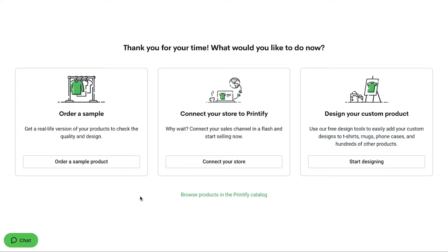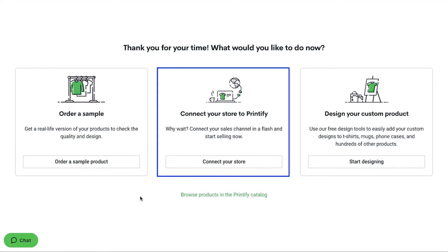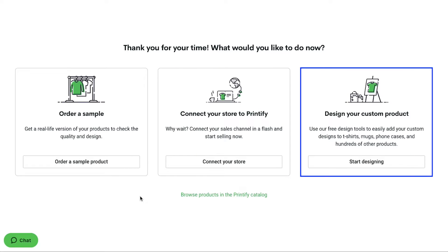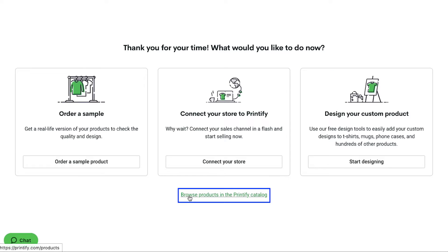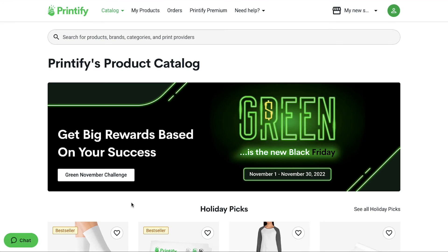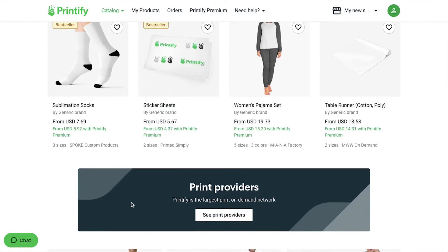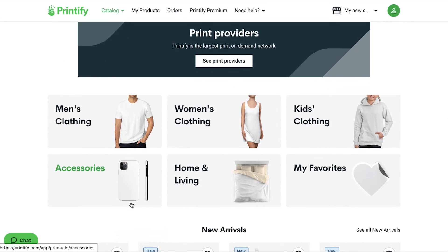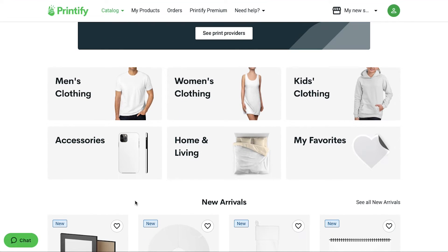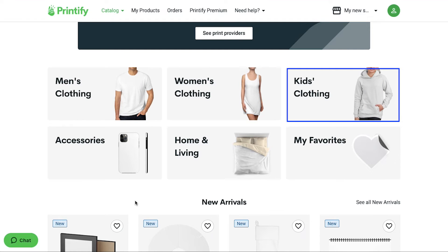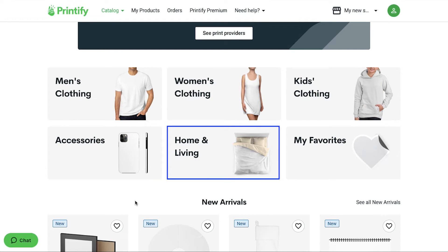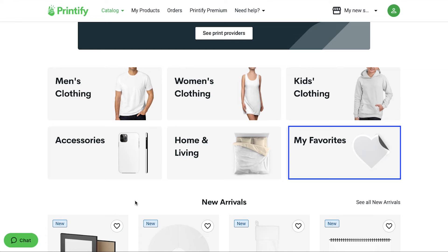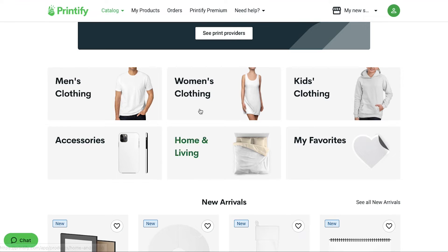Now on the next page, you will be asked what would you like to do now. From here you can order a sample product. From here you can connect your store with Printify. And lastly, from here you can design your custom product. Or else, click on this link to browse products in the Printify catalog. So this is the Printify catalog page. Scroll down and you will see the product categories. Here you will see options for men's clothing, women's clothing, kids' clothing, accessories, home and living, and lastly, my favorite. You can select a category suitable for your eBay store. We are continuing with women's clothing.